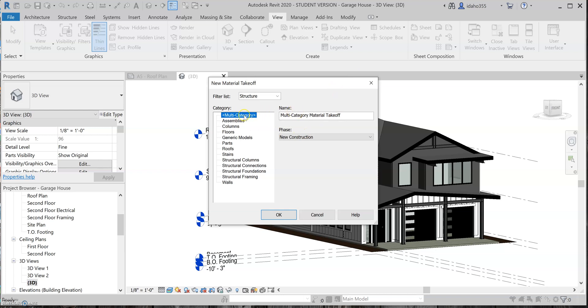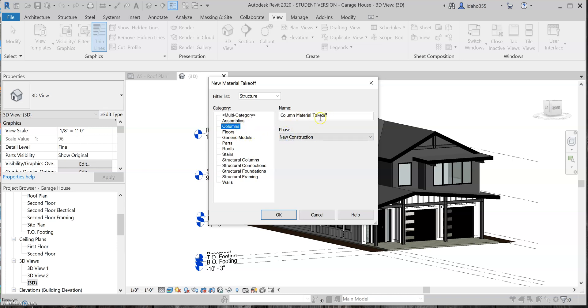This is where you can kind of select a particular material at this time. As you can see, the name will change, but for this, I kind of want to do a multi-category material takeoff so that we can kind of get a bunch of it done all at once.